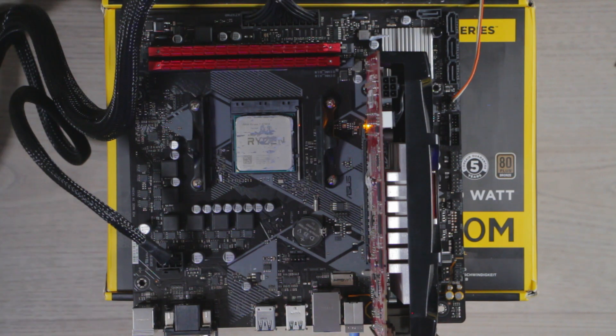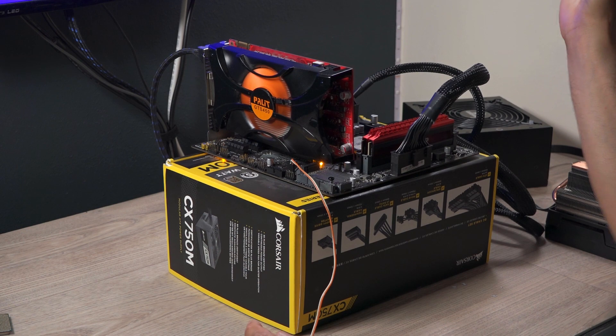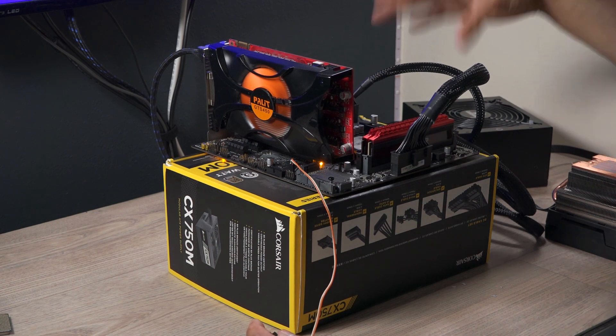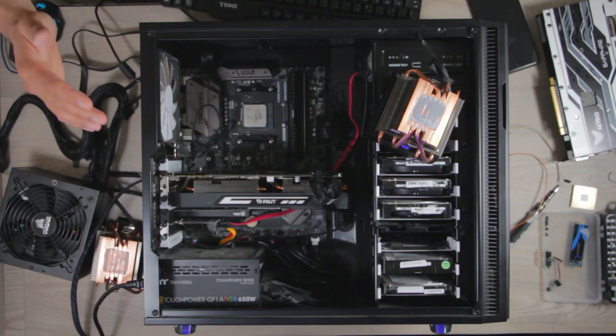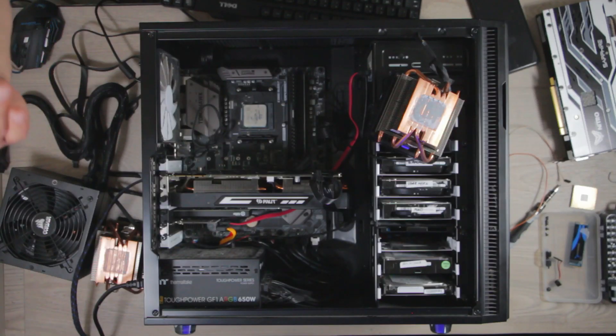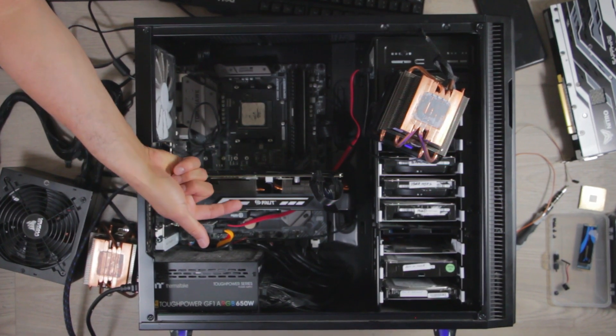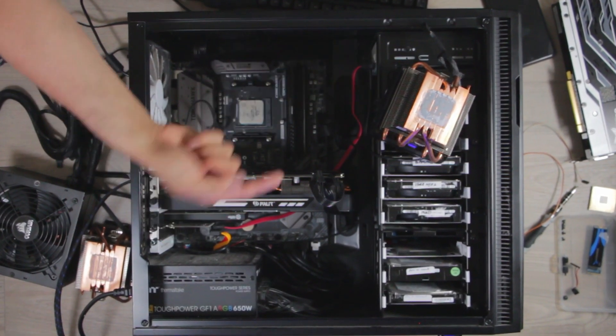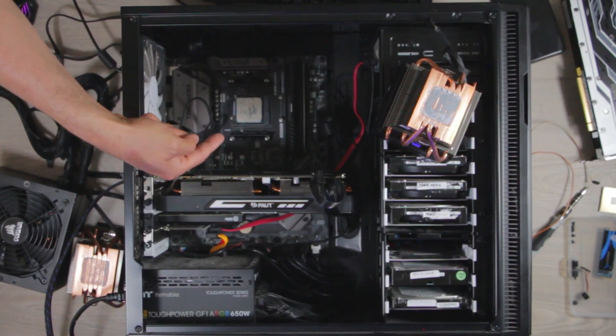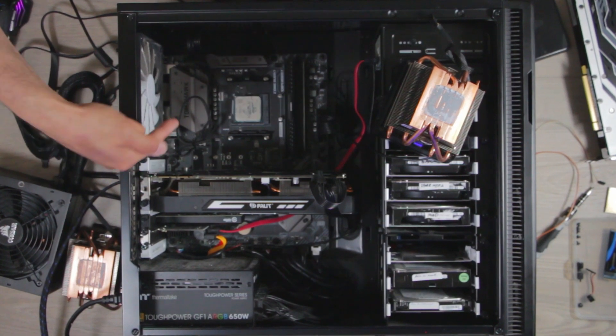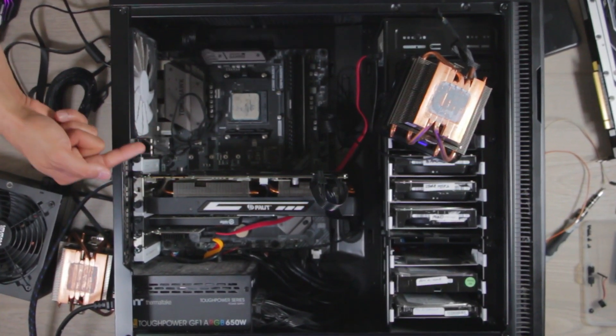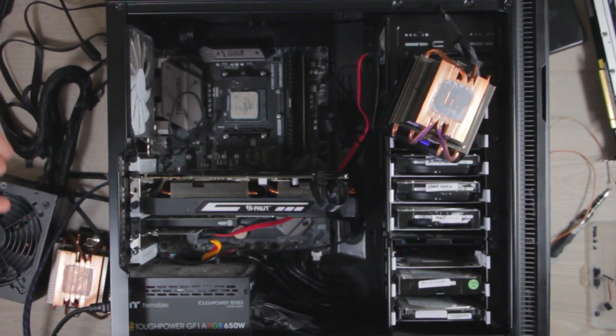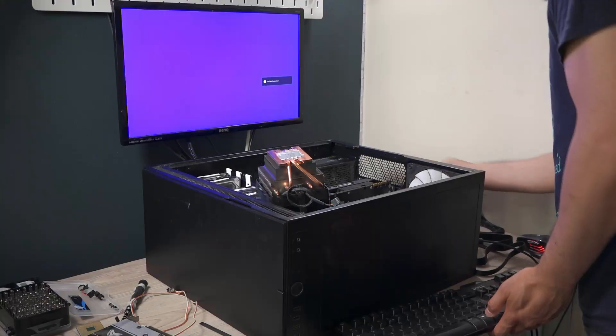At this stage I am almost confident that there's a problem with the board. To be absolutely certain, what I've done is I've swapped his own GPU, the Palit 1080, and his own two RAM sticks into my system with my Ryzen 7 2700X. So we're going to do a quick post test.